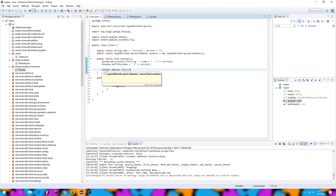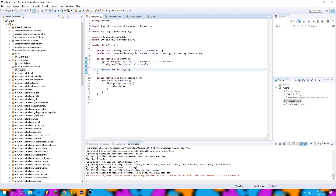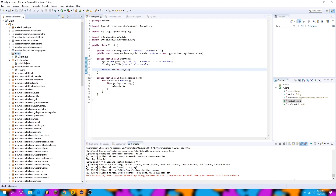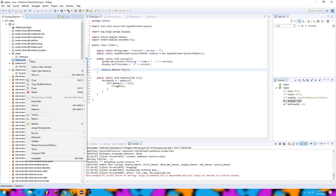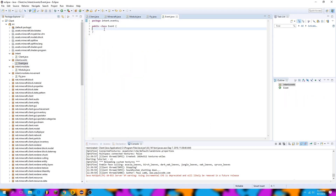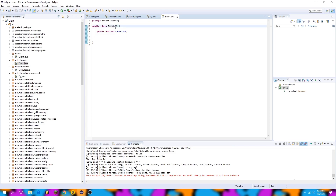Now that we have our fly created, we need an event system. An event system is a way for us to pass game events to the module with relevant information. I'll start by right clicking the intent package, going to new package, and creating a package called events. In this events package, I'll create a new class called Event. This class has one boolean inside it called public boolean canceled — this determines whether what's about to happen in the game will actually run or not. I also need to make the event generic of type T for some cool stuff we'll do with events later.